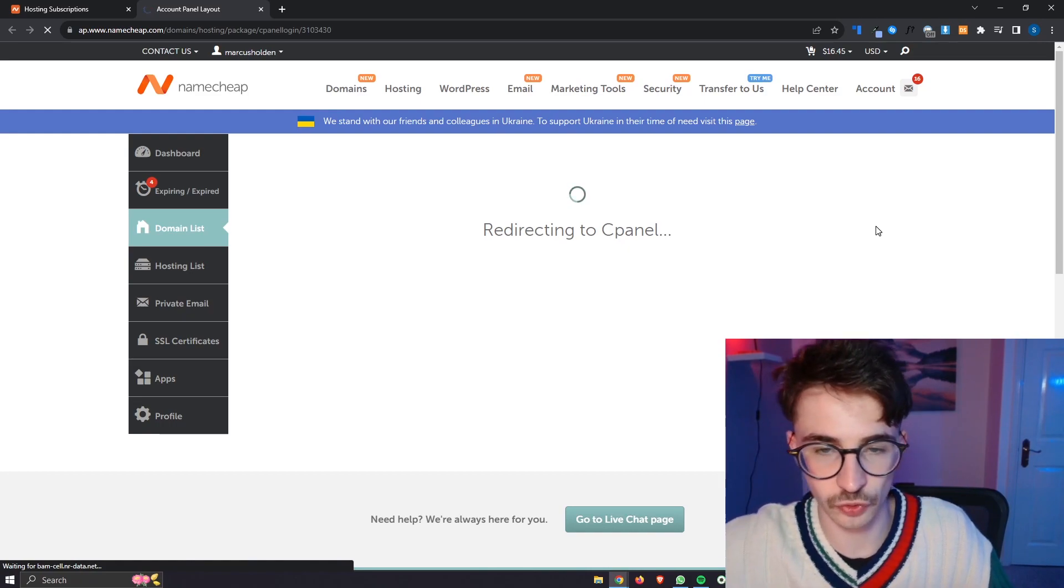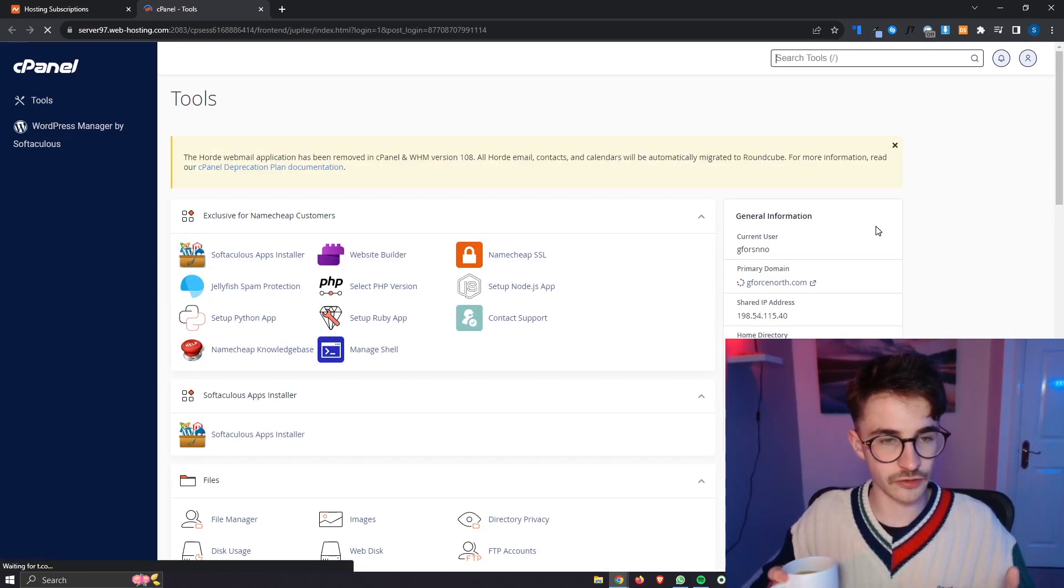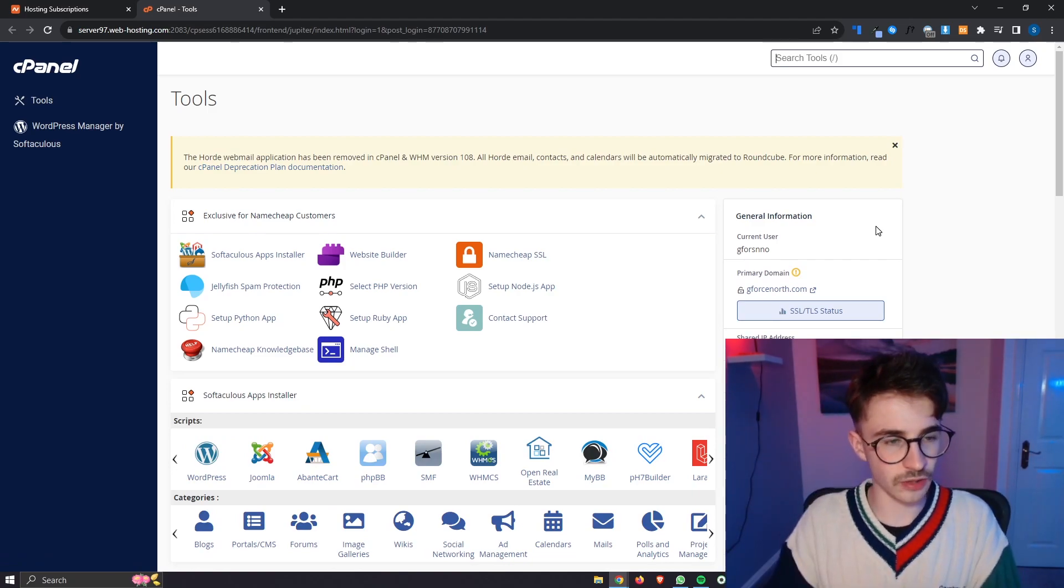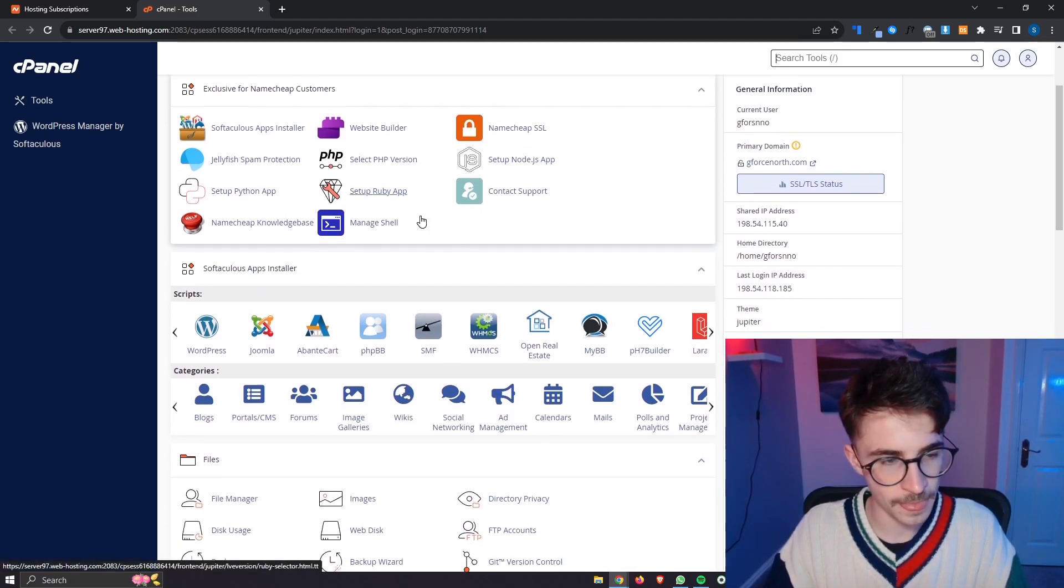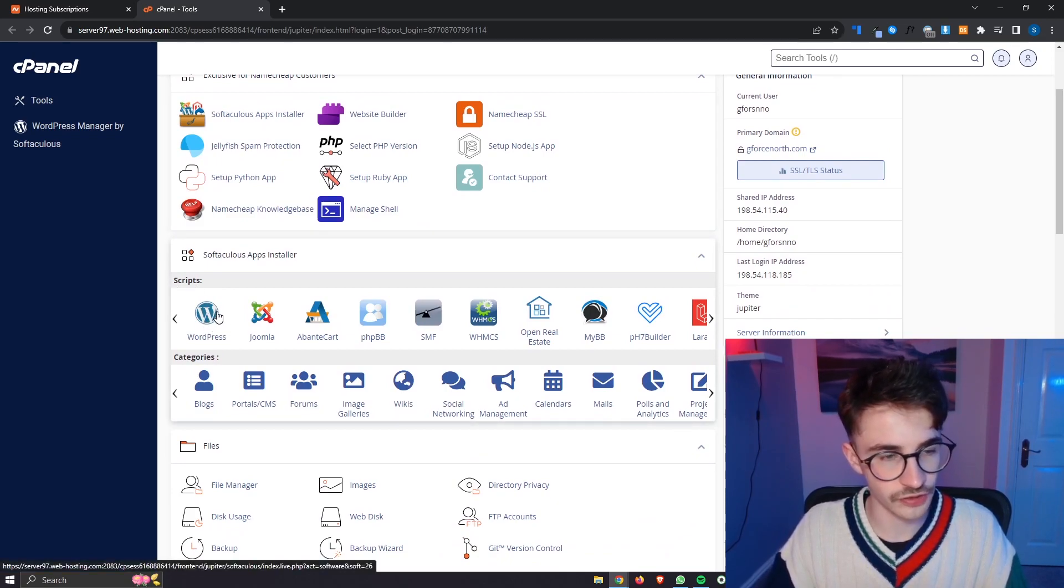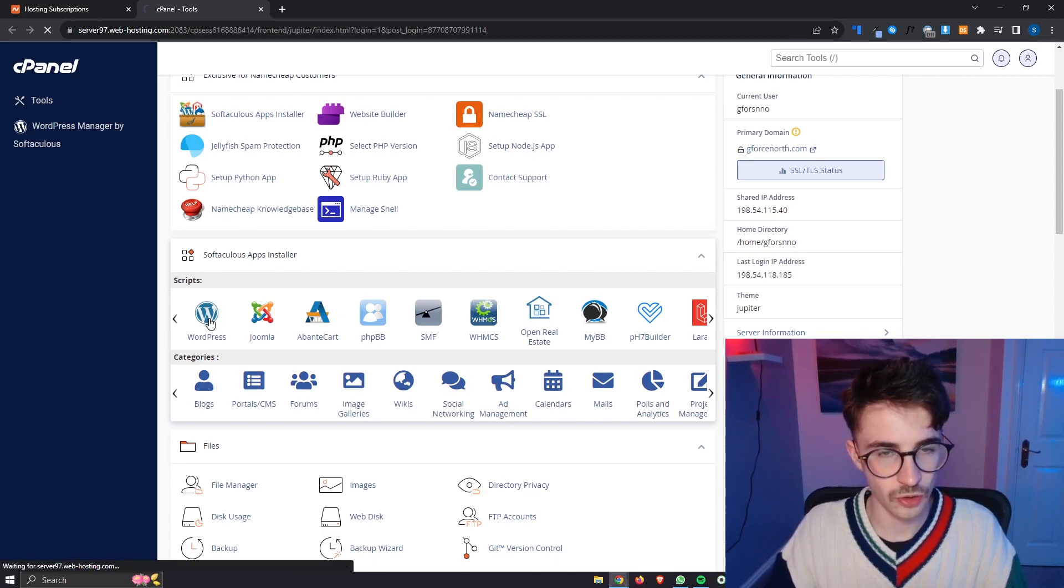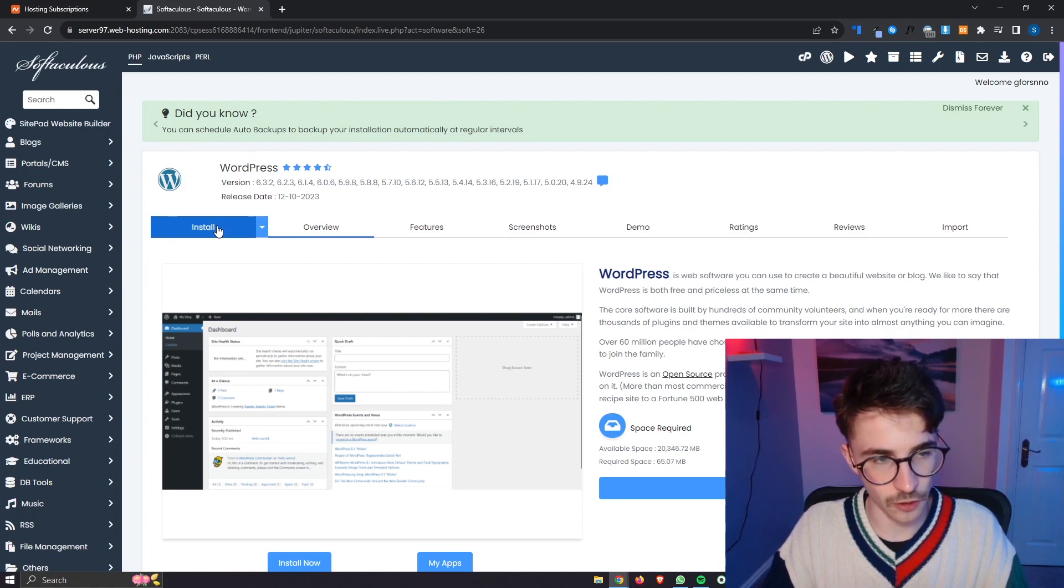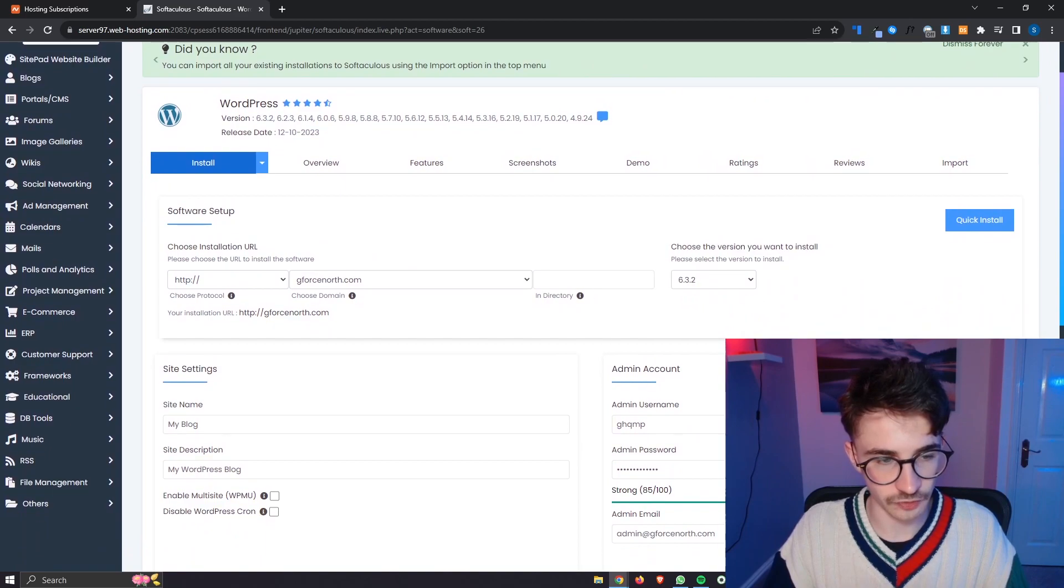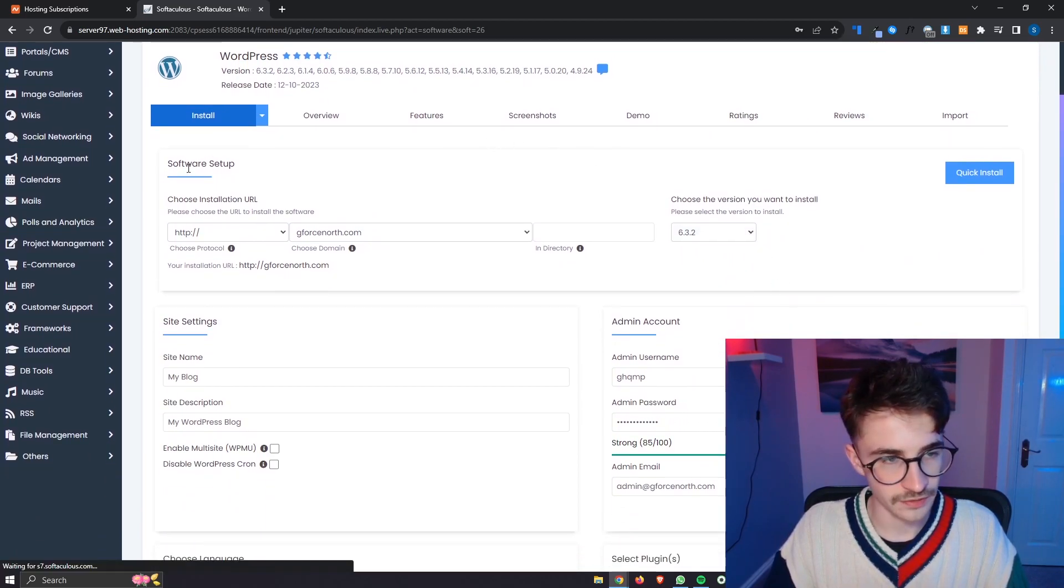This is then going to redirect us over to cPanel and as you can see we are now in cPanel. Once cPanel has loaded up if you scroll down a little bit here you can see under scripts we have WordPress. So just scroll down on cPanel until you see WordPress right here. Go ahead and open that up and then all we need to do from here is click on this big blue install button and it's then going to take us over to this page where we can go ahead and set everything up.